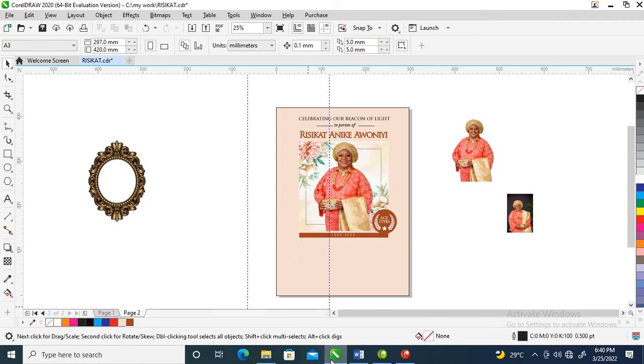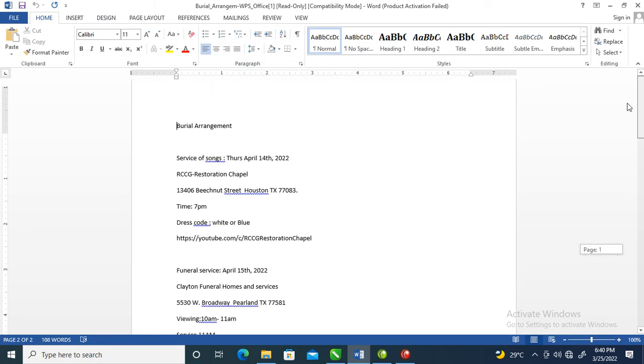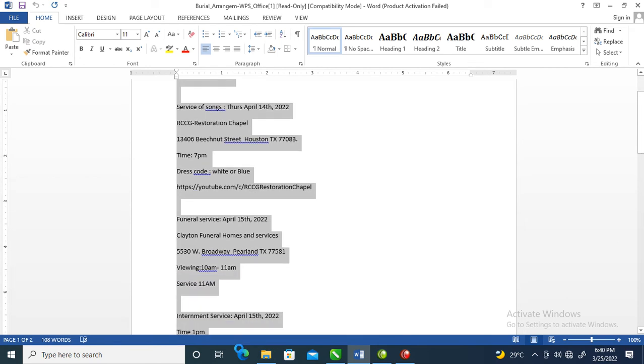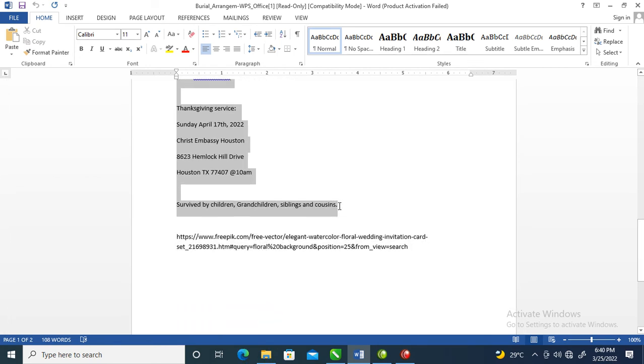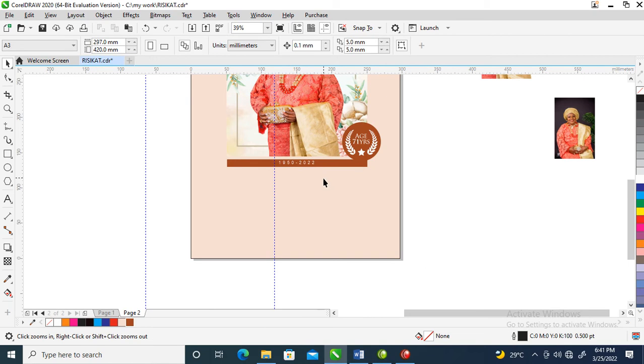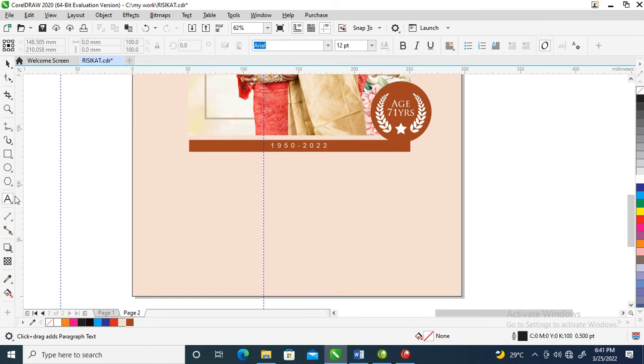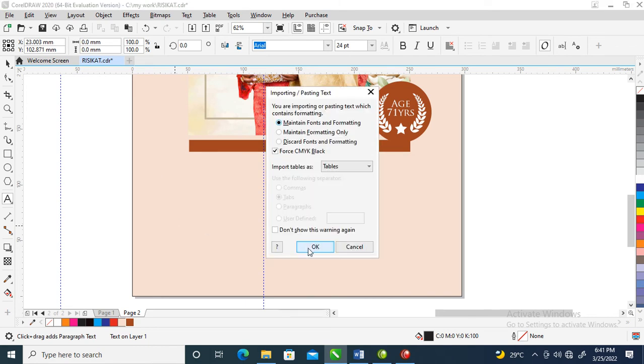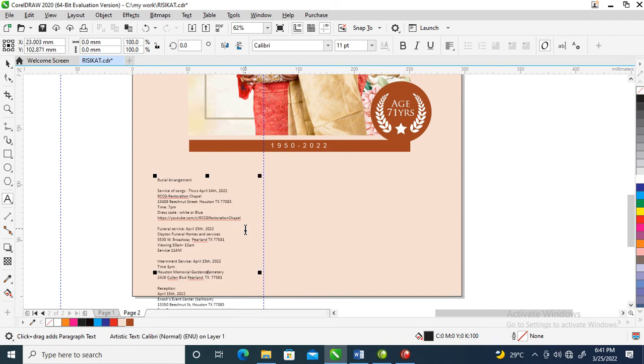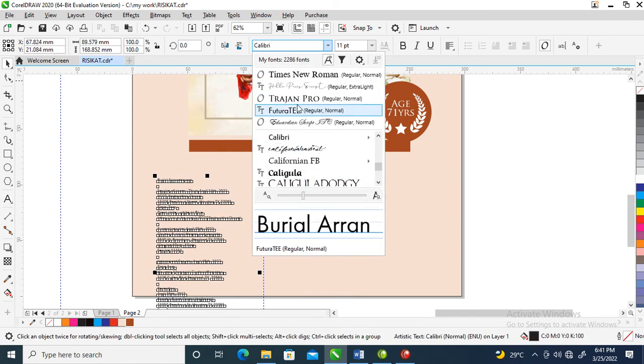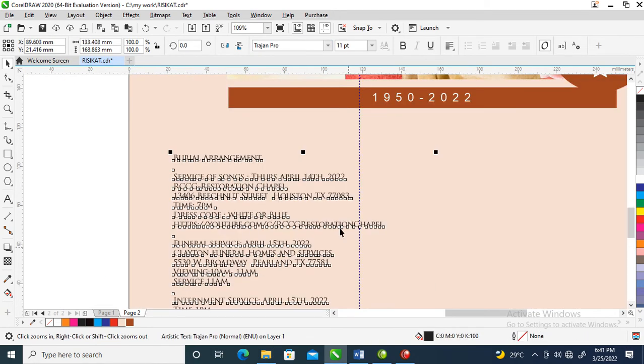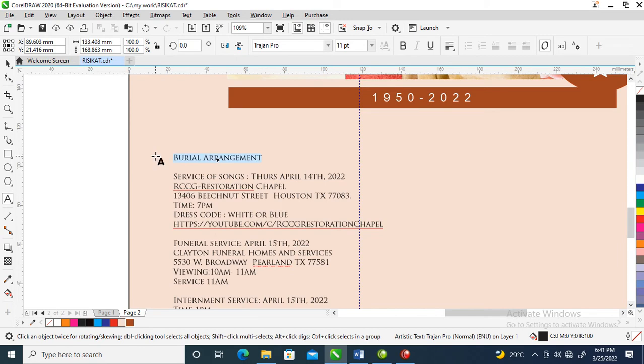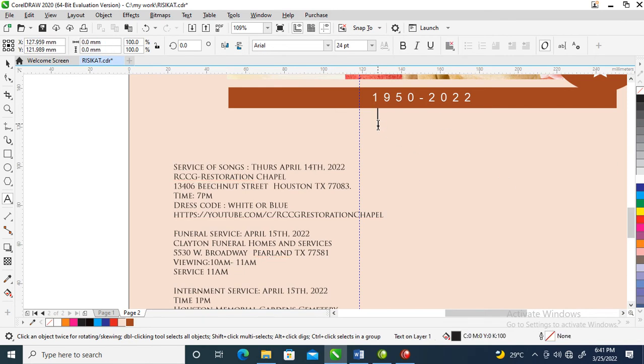Then let's bring in our information: Burial arrangements. Copy. Press your text tool, click on the page, then Ctrl V to paste. Let's change the font to Trajan Pro. Burial arrangement - cut it off. Select the burial arrangement, press Ctrl X to cut it off, then paste here, Ctrl V.